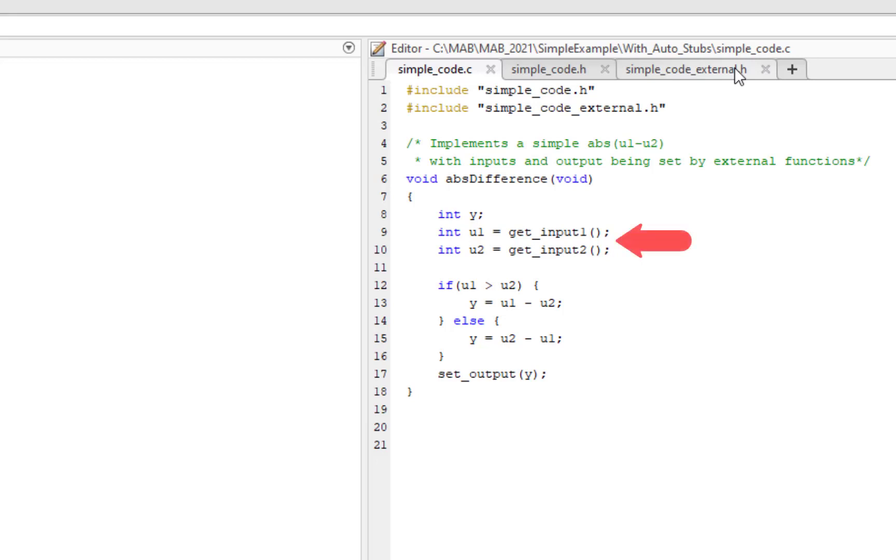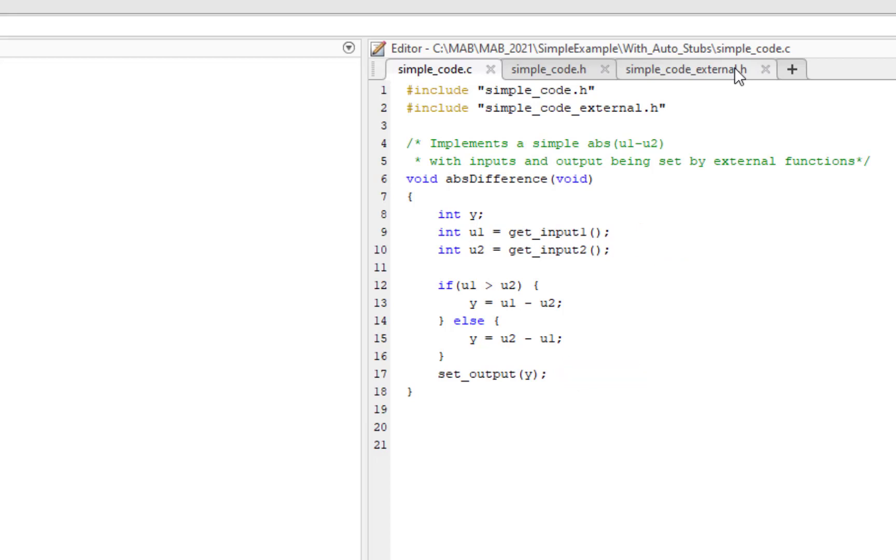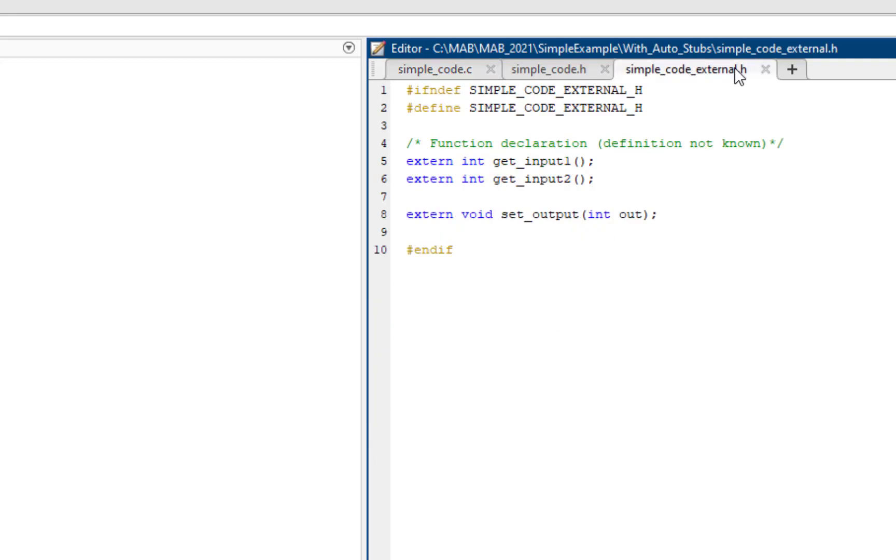Once the difference is computed, the output is set using the setOutput function. Here, getInput1, getInput2 and setOutput are three functions for which the implementation is external to the C file we want to test. These functions need to be stubbed. The function signatures for these functions are defined in the header file simplecodeexternal.h.